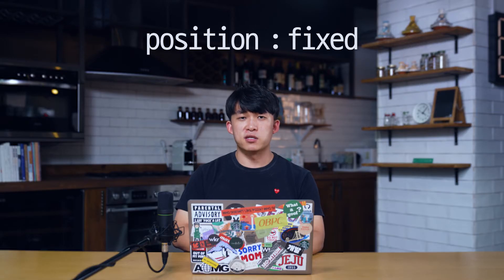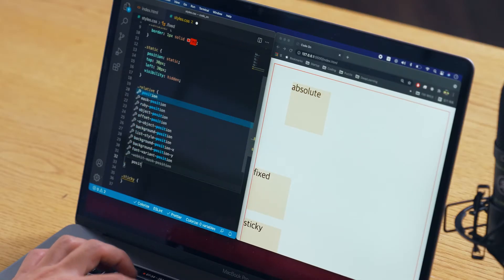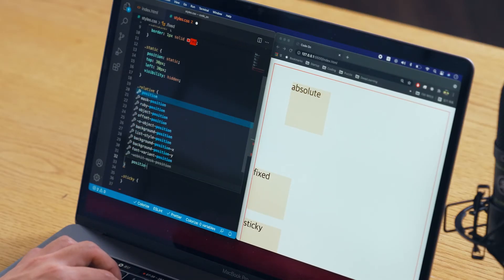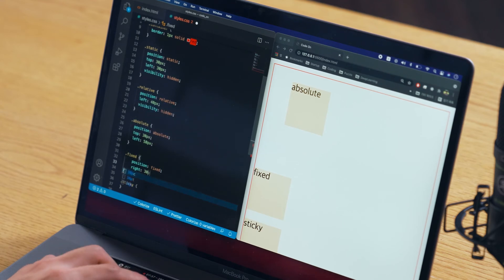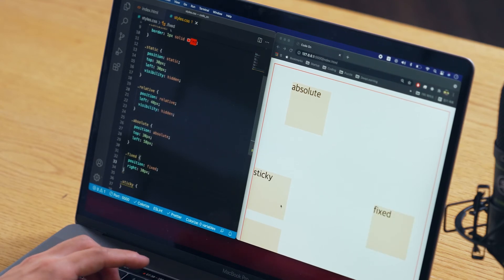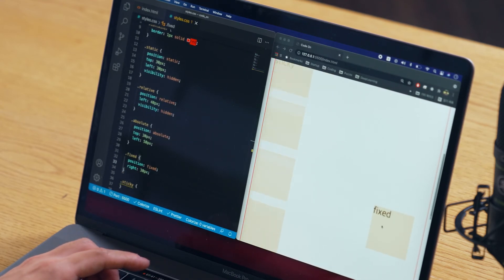The next one is fixed. So like the name says, it just stays there. This fixed element just stays there — does not go anywhere.